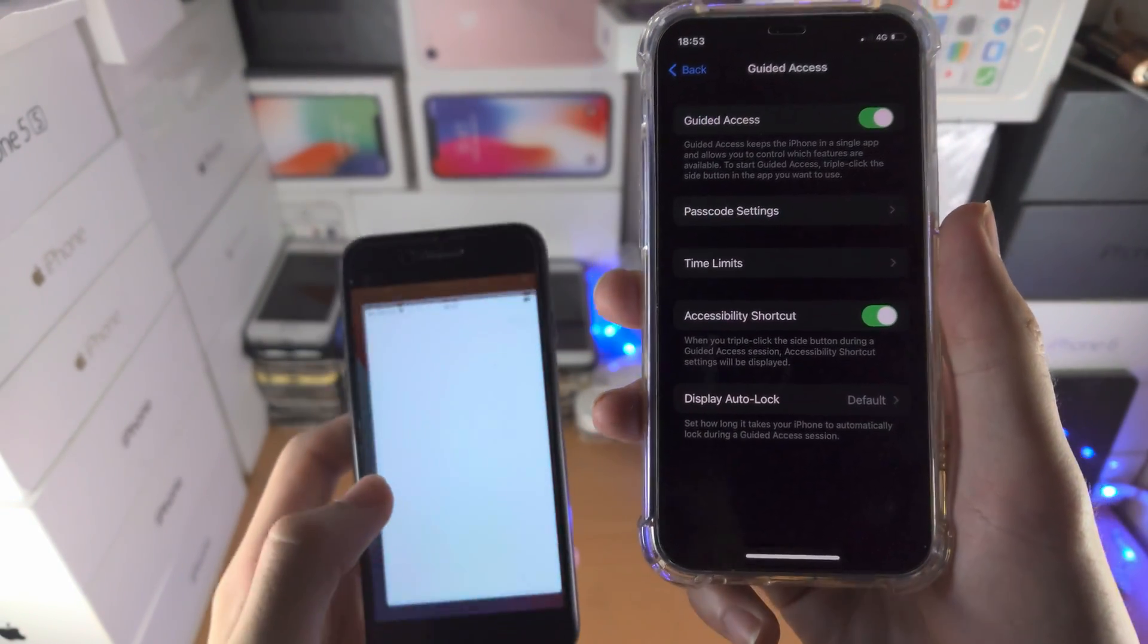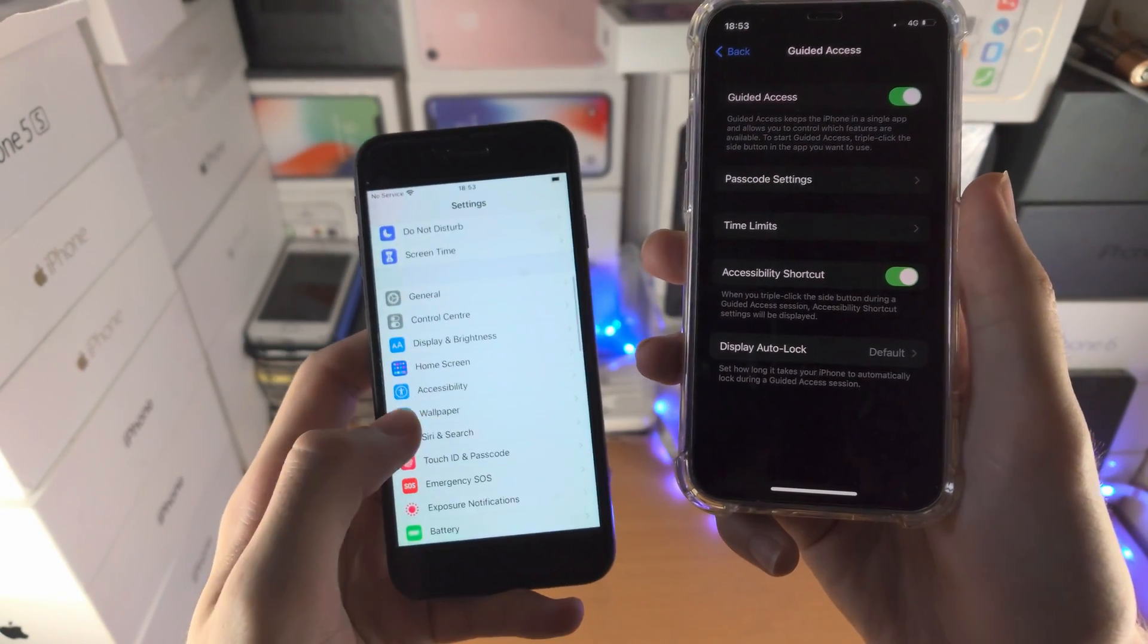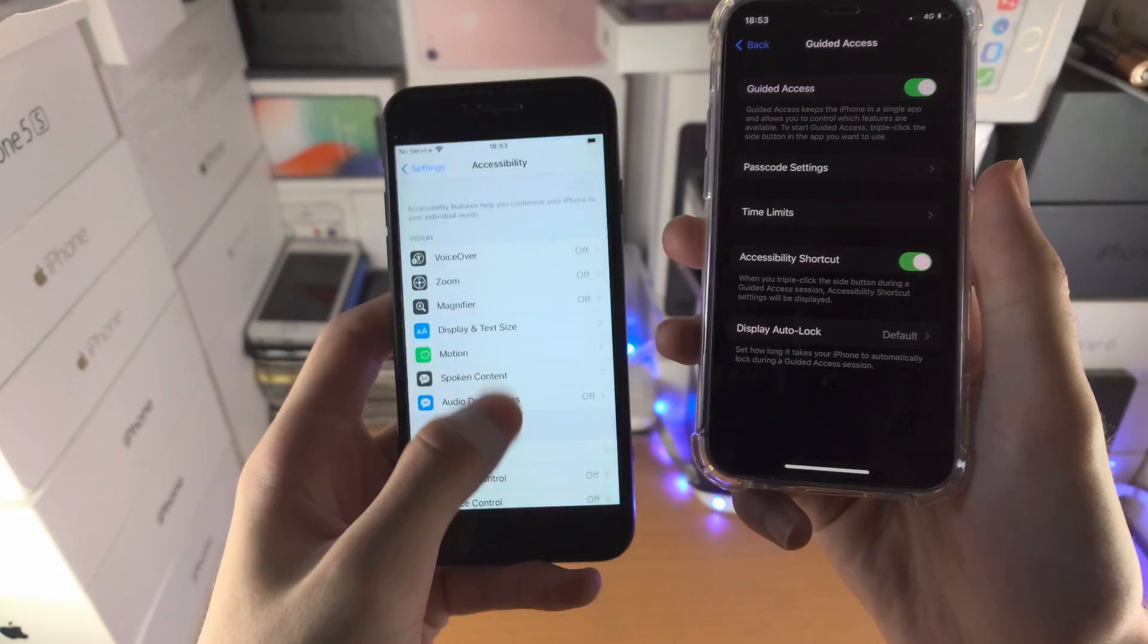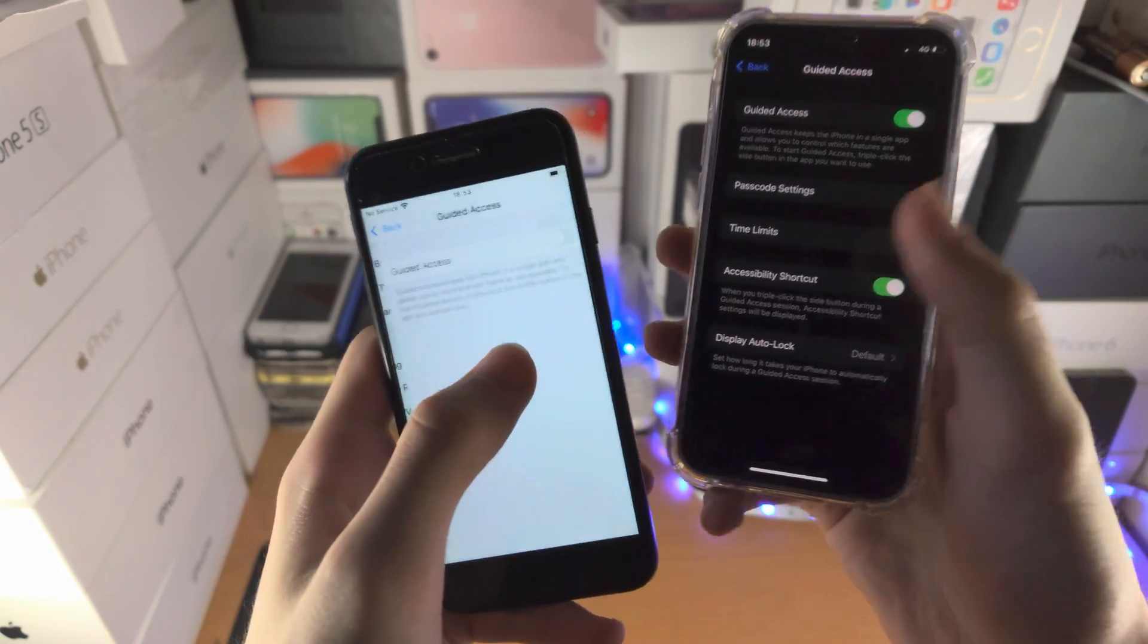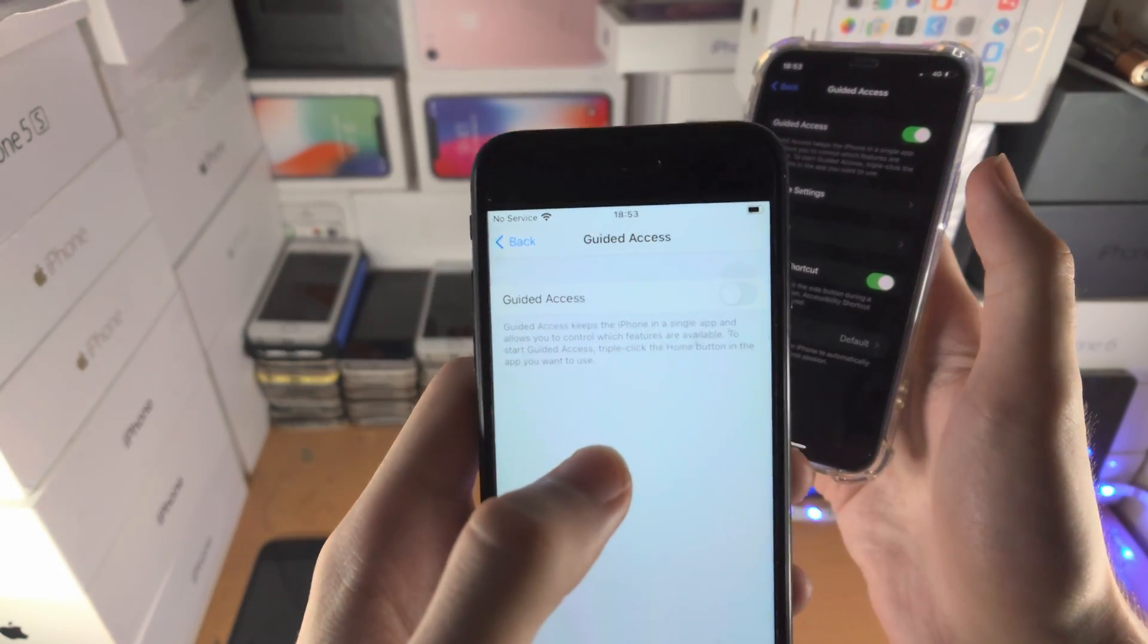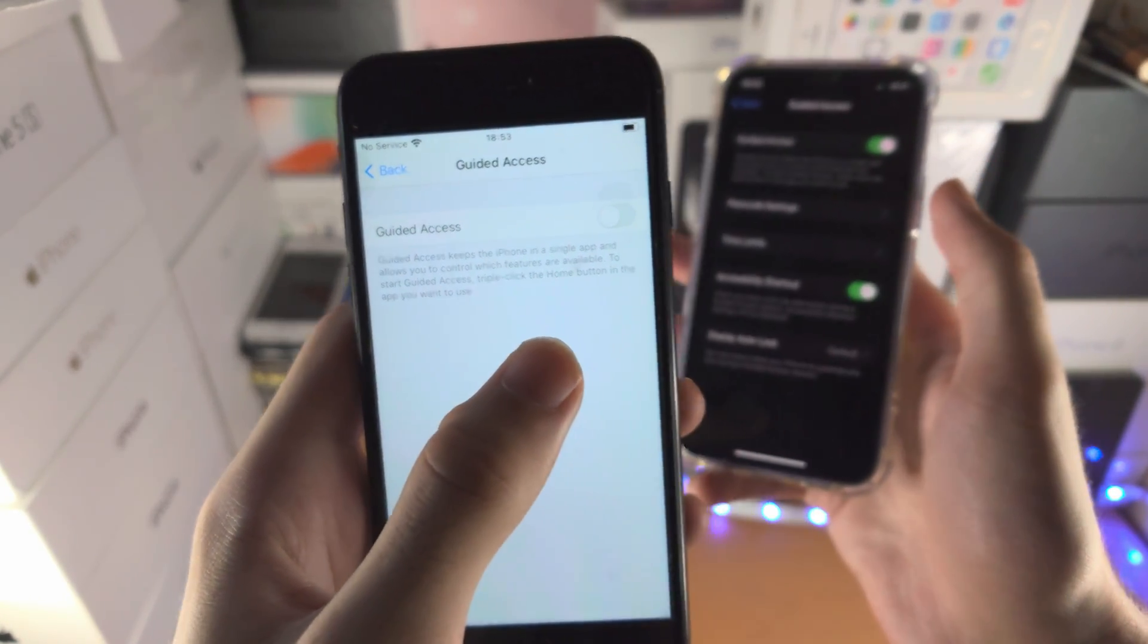So if I go to this iPhone 7 here and I go to the exact same menu, guided access, you can see here for me it says triple click the home button.